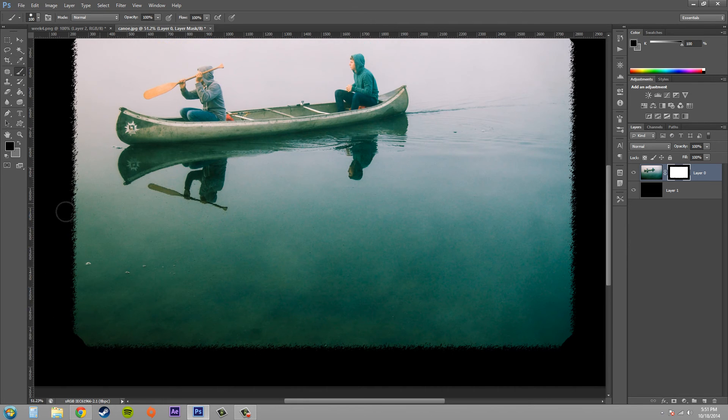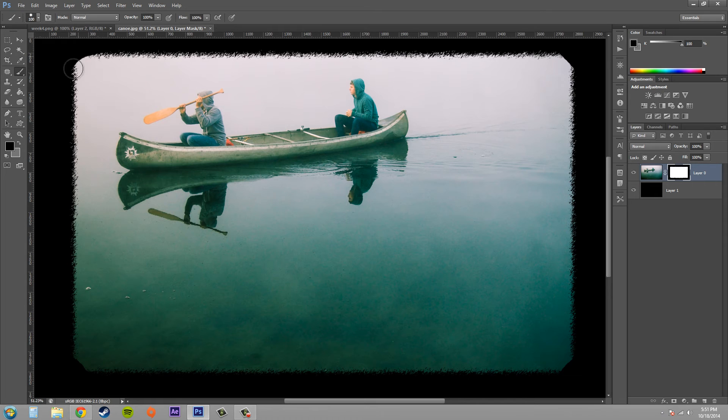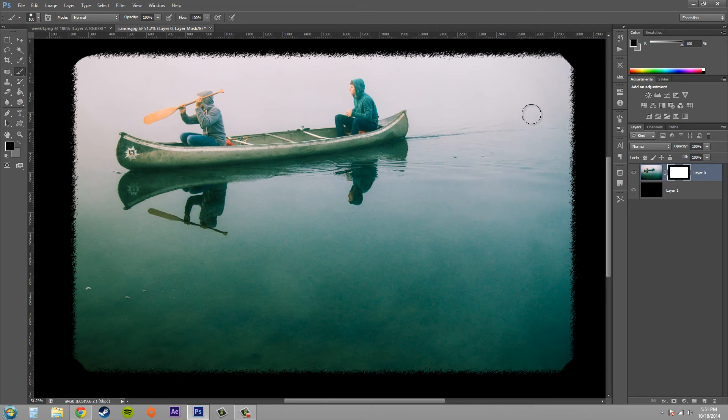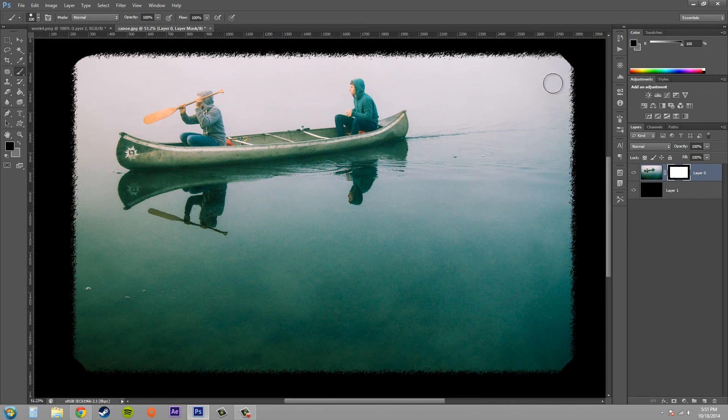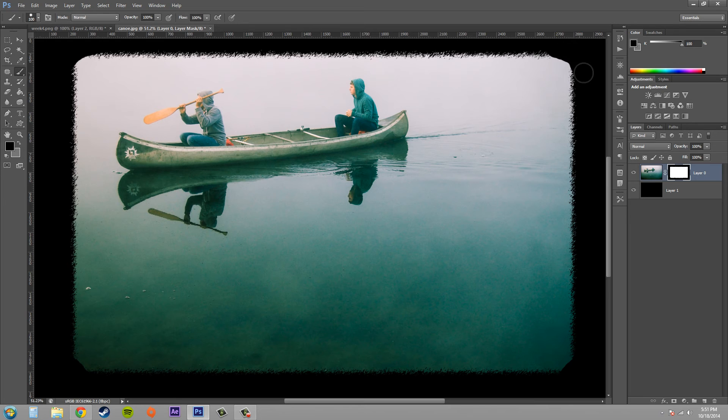But obviously what I just did was awful looking and it would probably be better to just use a rounded rectangle tool at first to get rounded corners. But I'm just showing you how you could create custom layer masks by using filters and using your paintbrush as well.